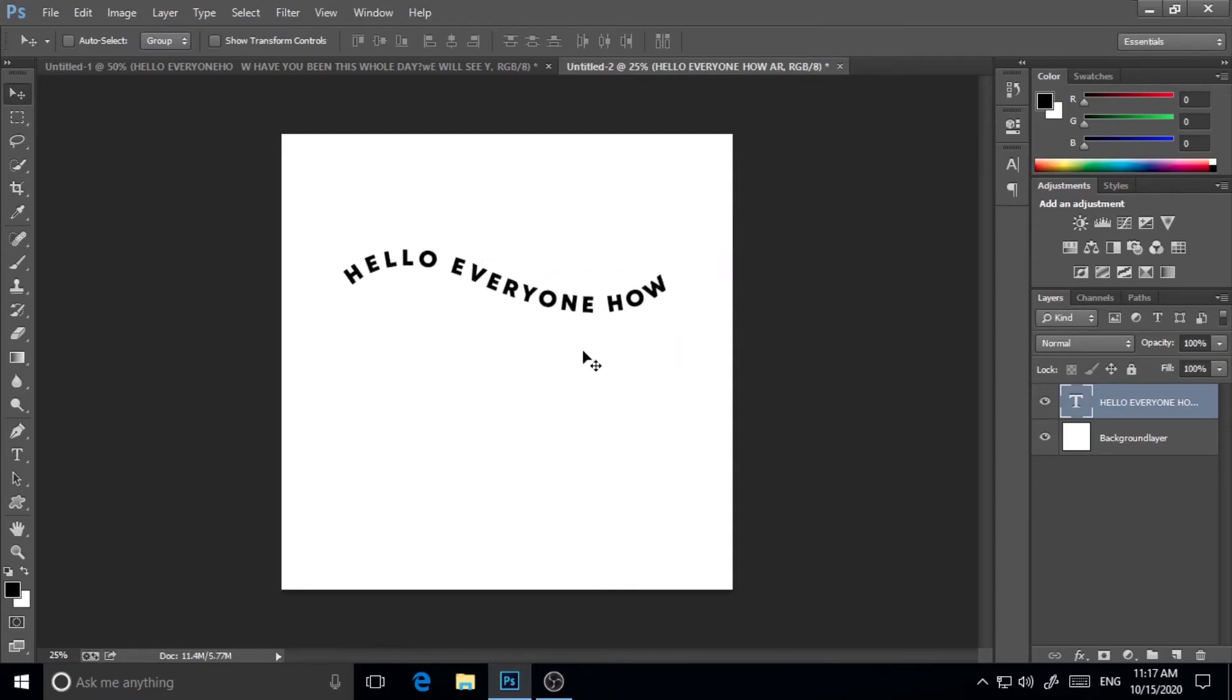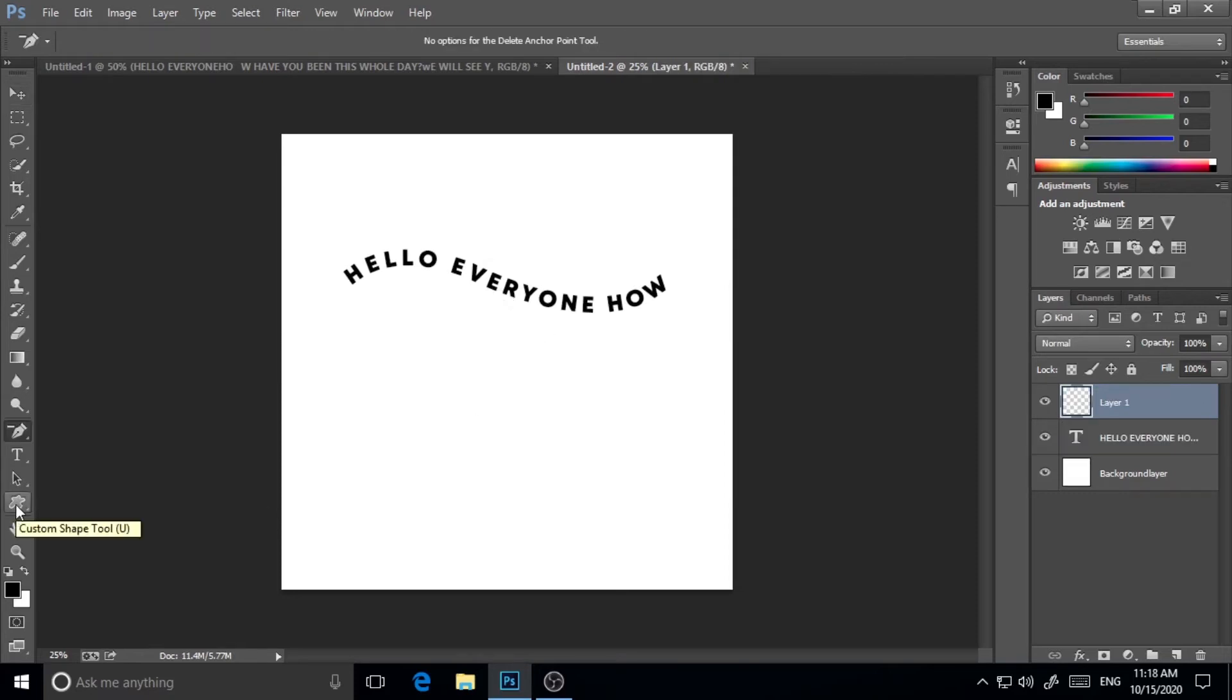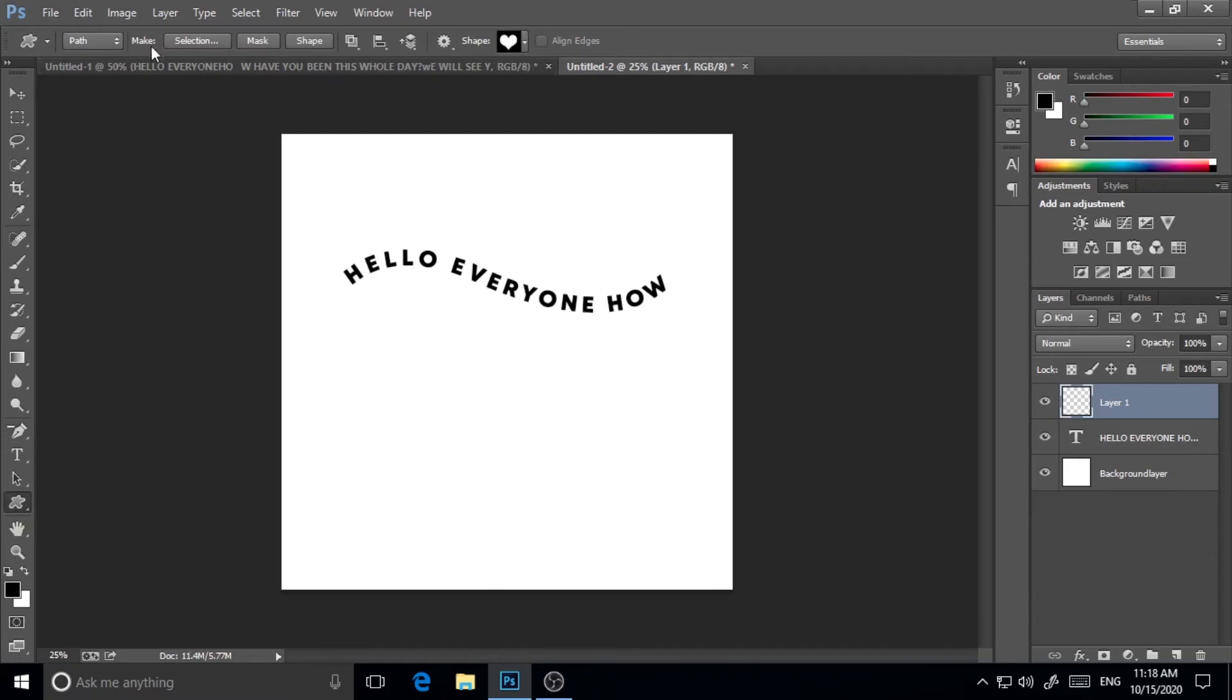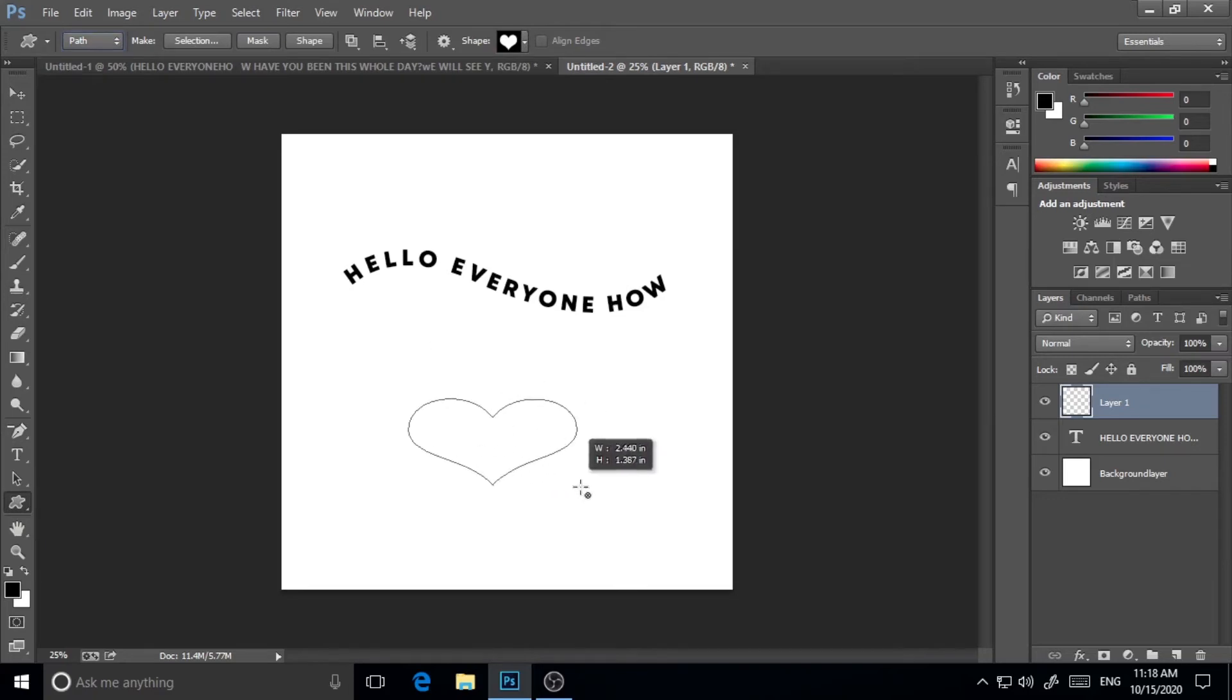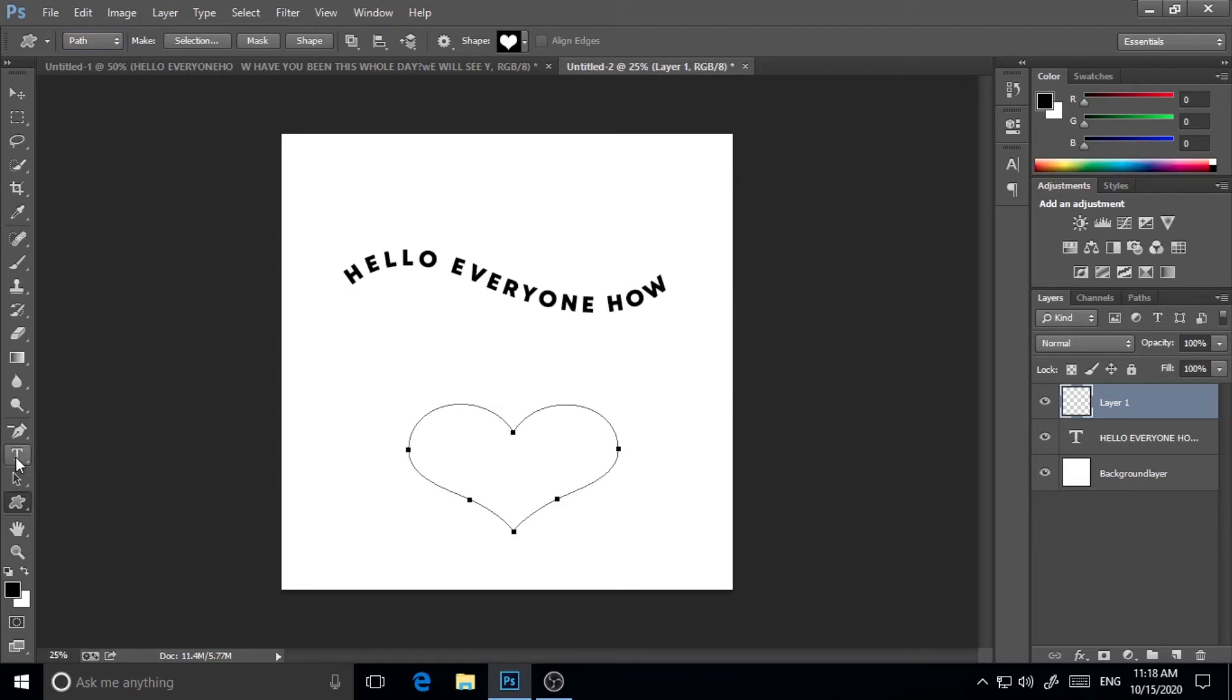Now I will try on custom shape also. Here is the custom shape. As you can see, you have to choose Path from here, not Shape, and then just click and drag and create the custom path. Then click on type tool and start writing just like the previous one.